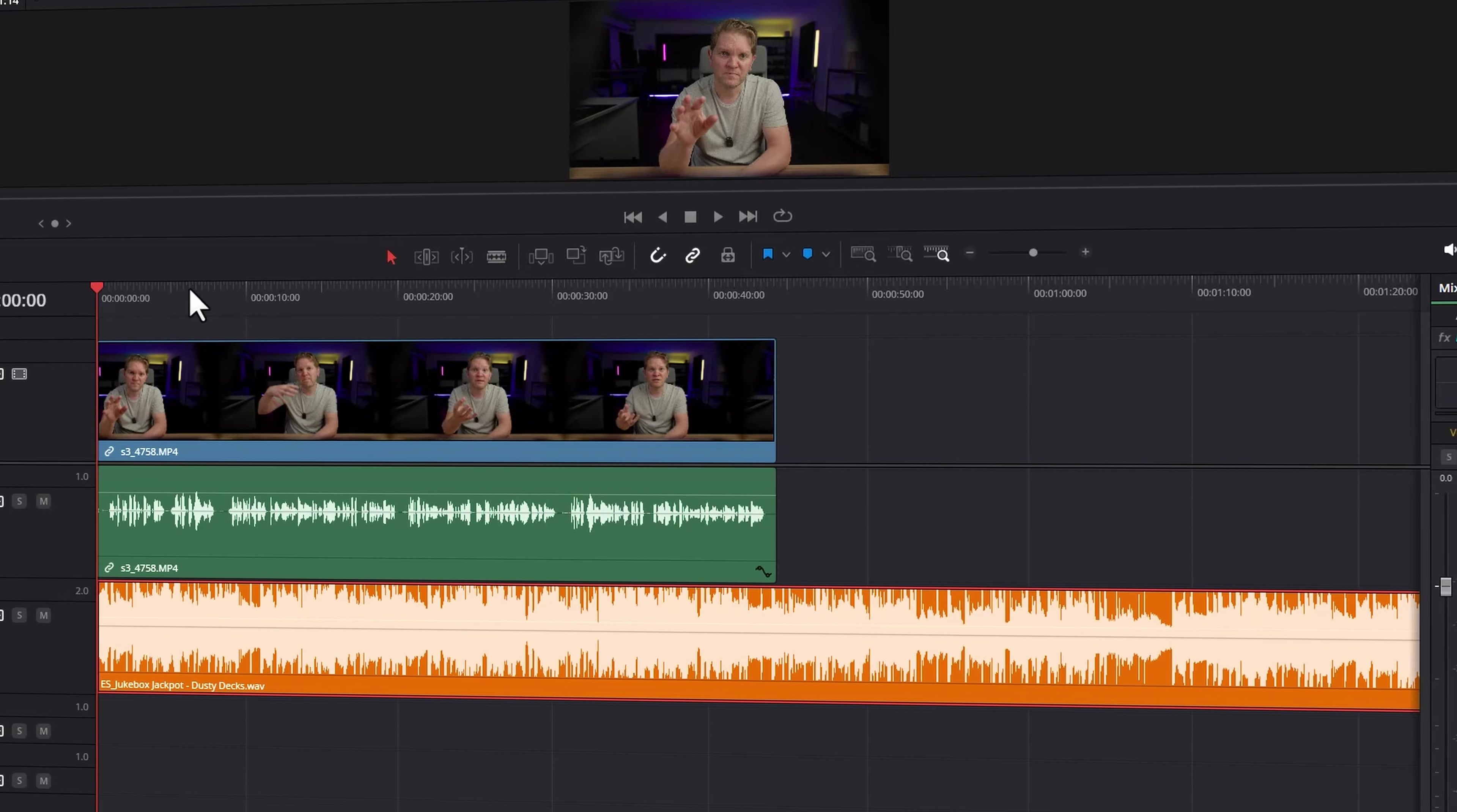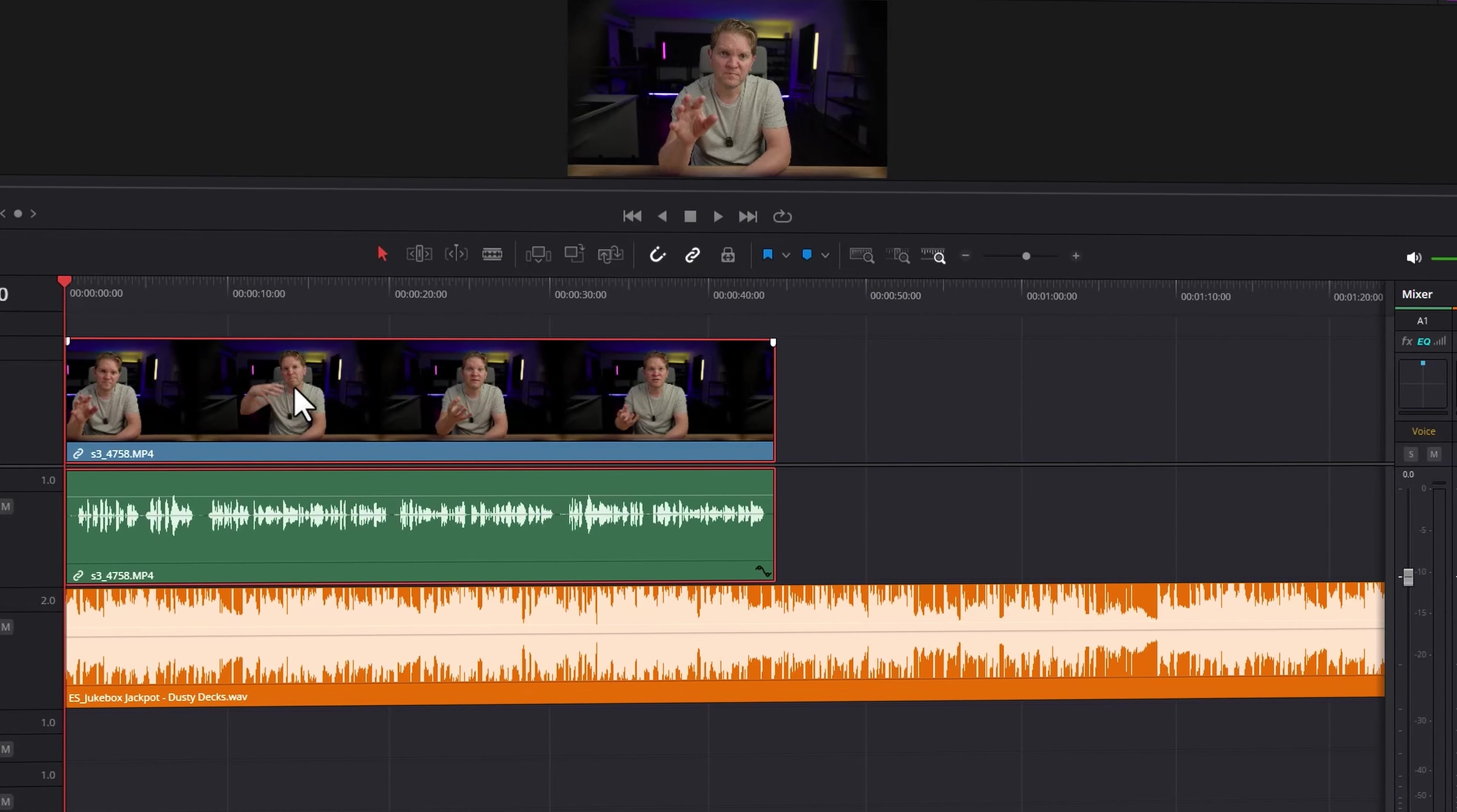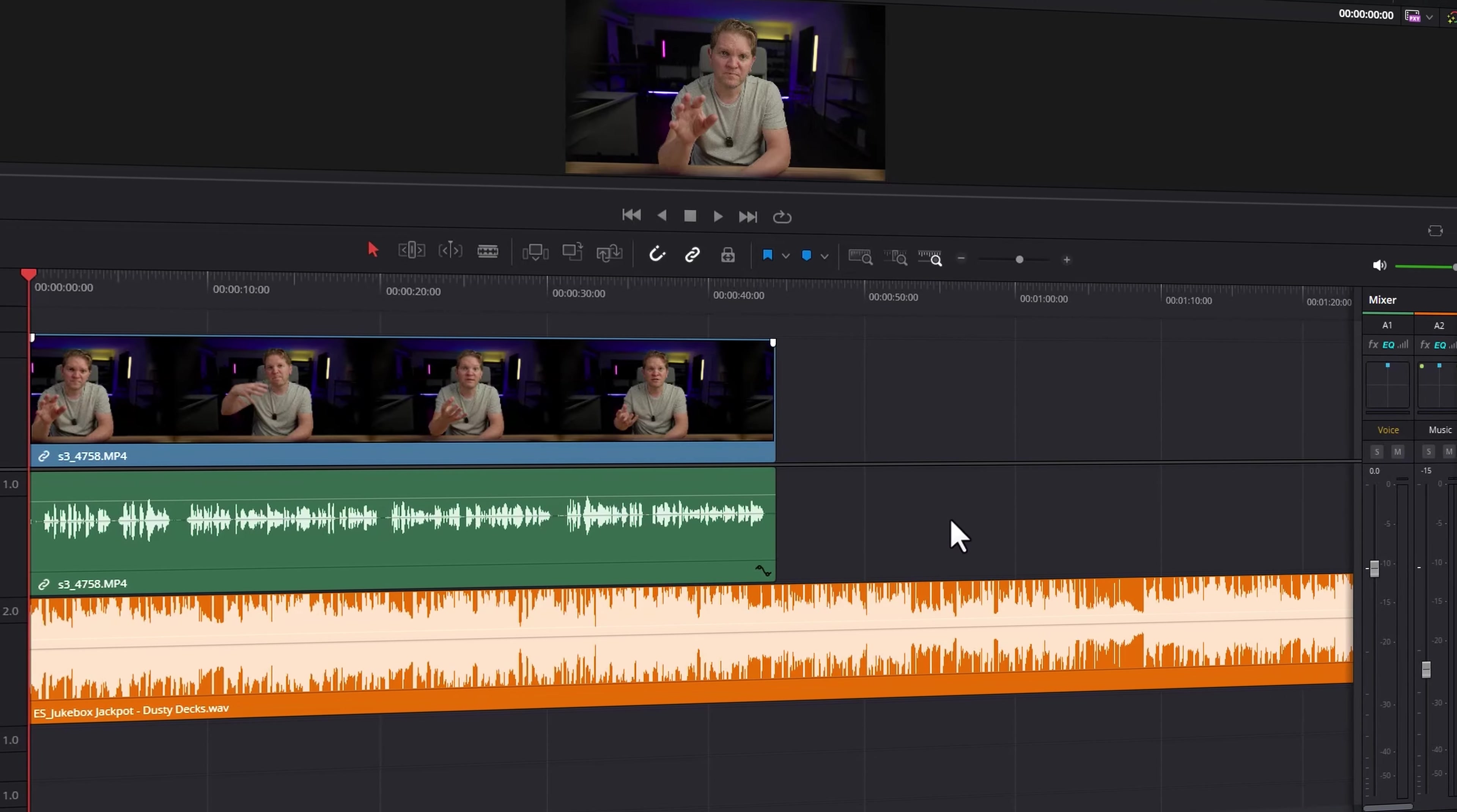Often when editing dialogue or people talking in DaVinci Resolve, there's going to be parts where the person's talking too quietly and parts where they're talking too loudly.